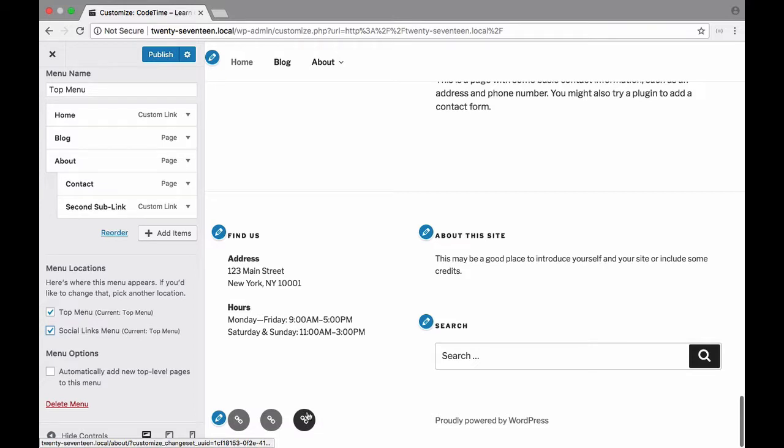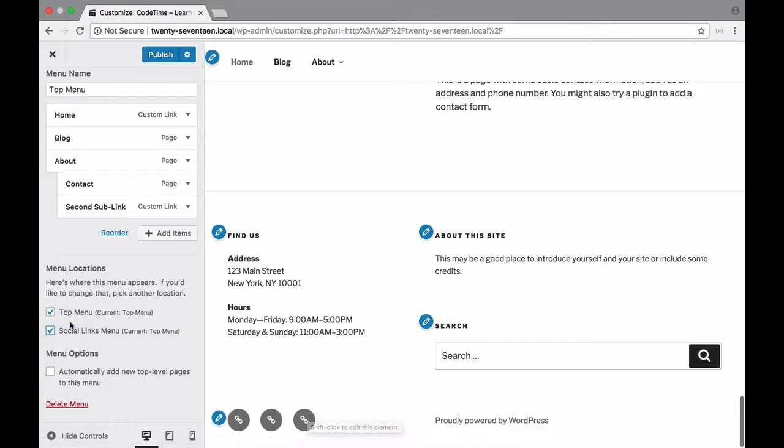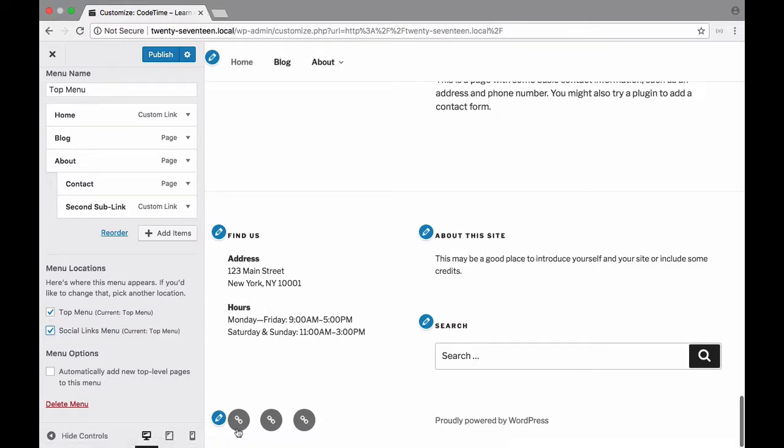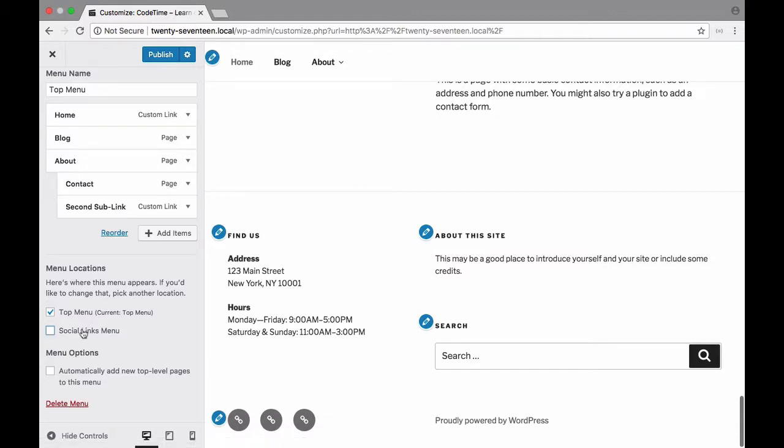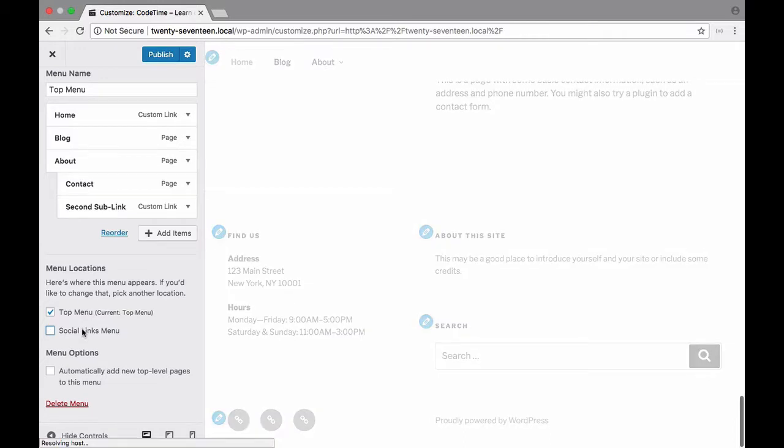Basically what happens is those social links are specifically made for social media sites. When I check this social links right here then my regular nav also appeared in the social links section but because these aren't social media sites it's just generating a generic link icon. We don't really want that so I'm going to uncheck that.